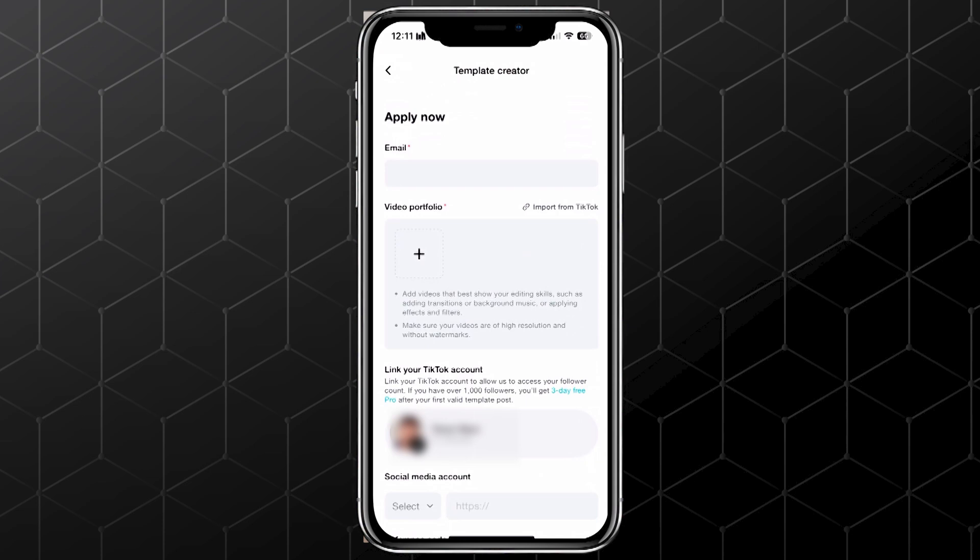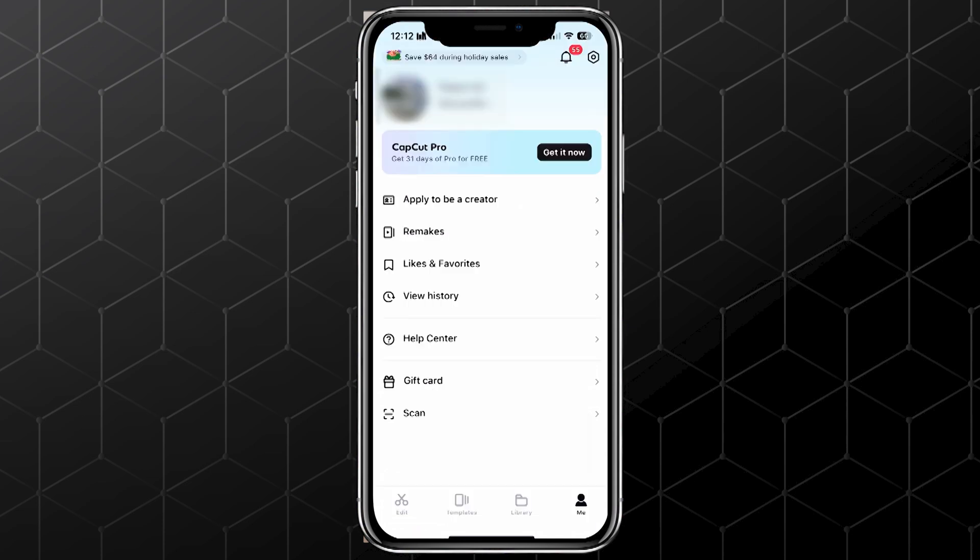Once everything's filled out, scroll down and tap Submit. Once you're approved, posting on CapCut gets really simple.